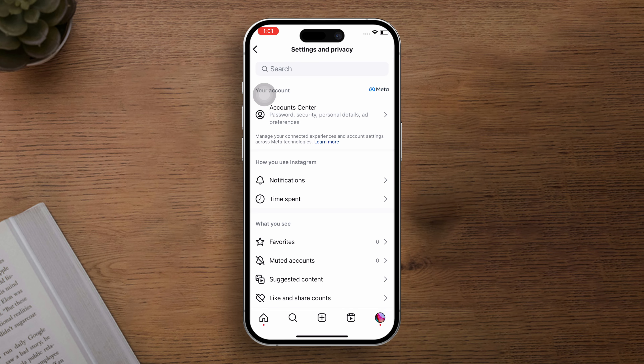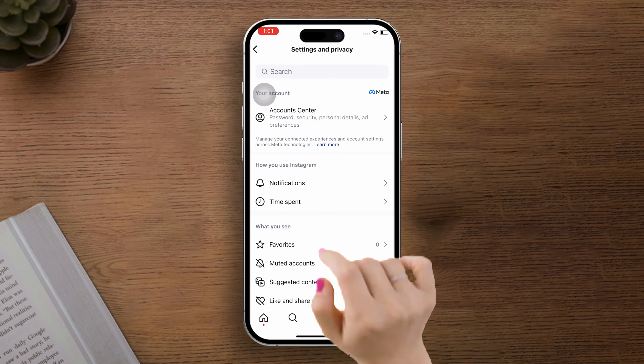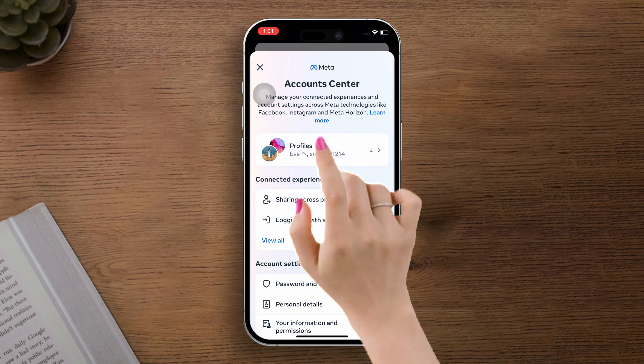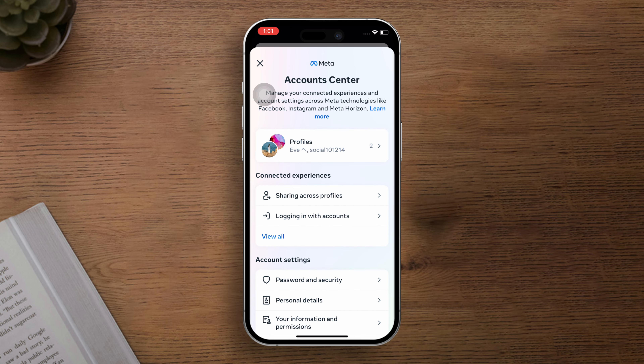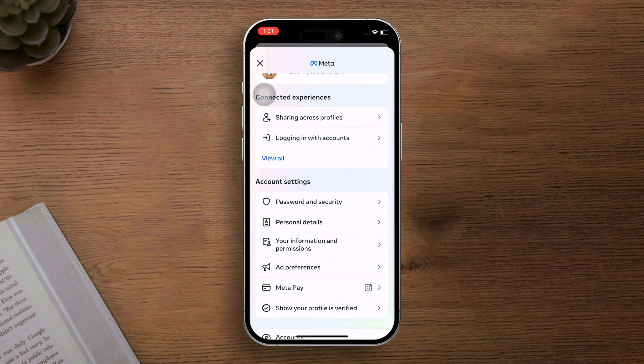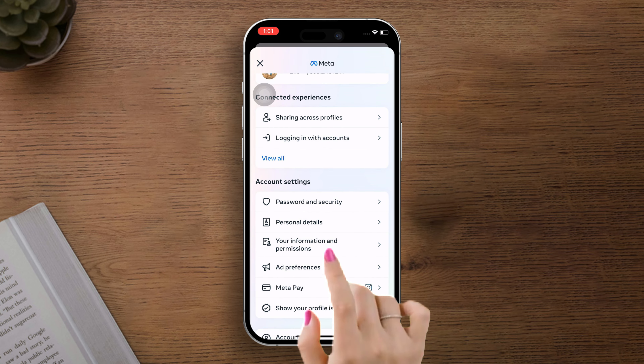Go ahead and select Settings and Privacy. Once you're in the settings, tap on Account Center. From there, find and tap on Personal Details in the account settings section.